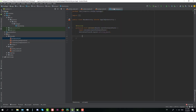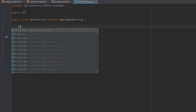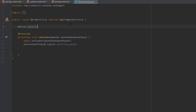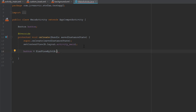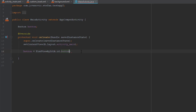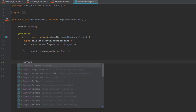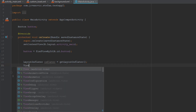In our main activity we need to find the ID for our button. Let's create the button object and use the onClick method to trigger the toast message. Next, we're going to use a class named LayoutInflater and we're going to inflate our custom toast layout.